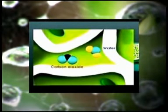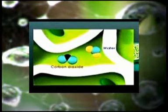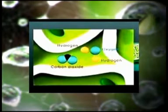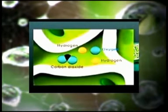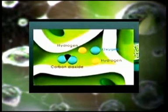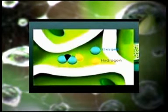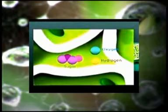Energi yang diserap oleh chlorophyll akan memecahkan molekul H2O menjadi unsur hidrogen dan oksigen. Unsur hidrogen akan berikatan dengan CO2 untuk menghasilkan gula sederhana. O2 yang berlebihan akan keluar ke udara melalui stomata dan pori-pori lain.